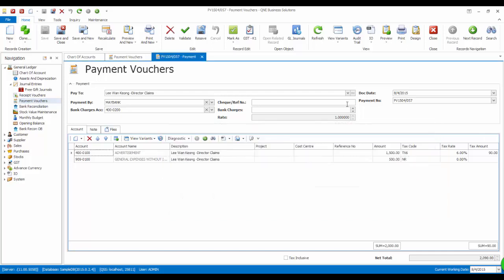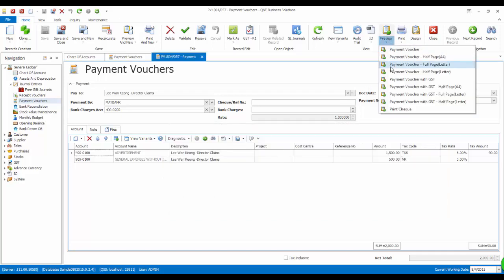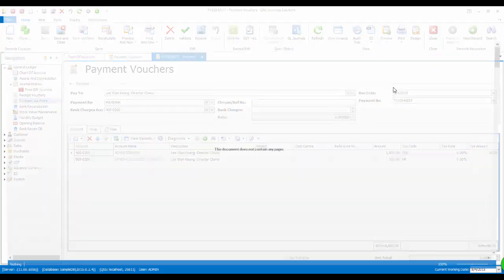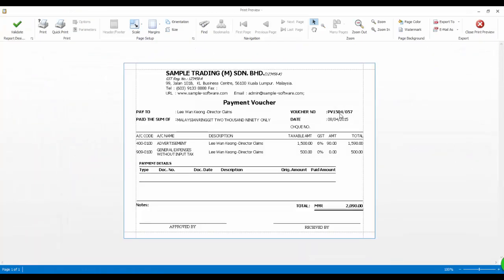Now let's preview the payment voucher. The recipient is Lee Wan Kyung, which is correct. And the other details are also correct here. Take note of the GST rate here. It is reflected correctly.